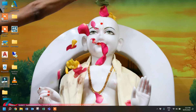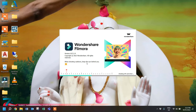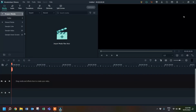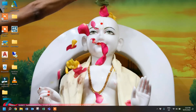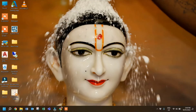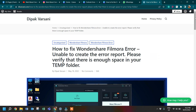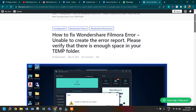Once you delete the file, open Wondershare Filmora again to see whether this solves your problem. Here I am closing Filmora and you can see the error message has disappeared — we have solved the error successfully. I have created a detailed article on this topic and you can find the link in the description or in the top comment of this video.